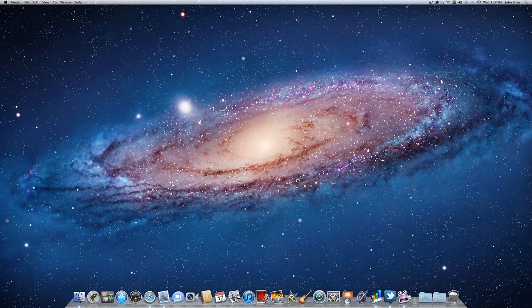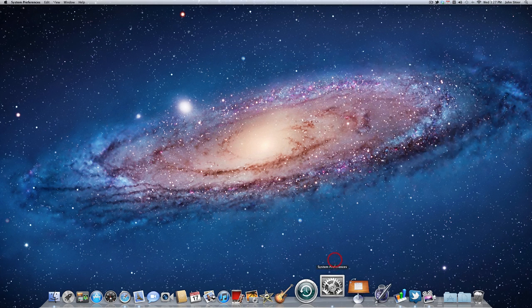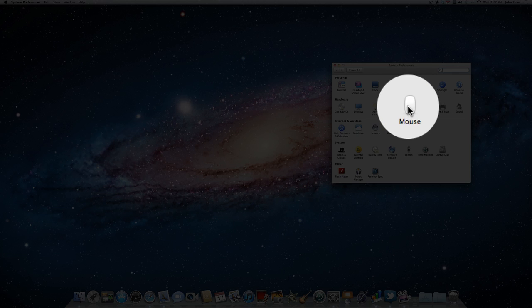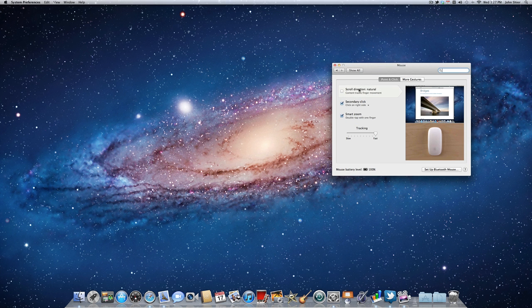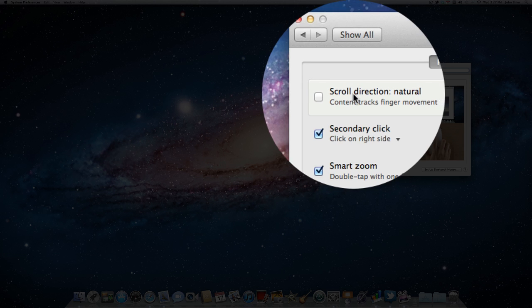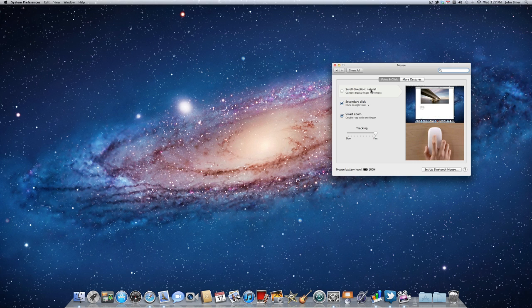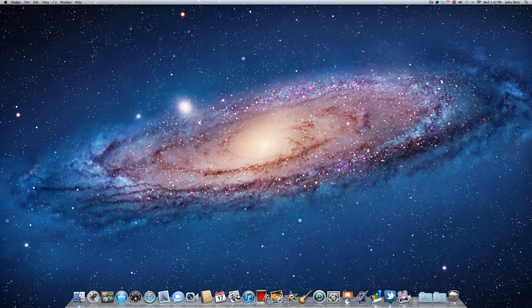So what you need to do is go into your dock into System Preferences and then either click on the trackpad or the mouse, whichever one you use. I just use the Magic Mouse and you'll see this option for scroll direction, natural. All you have to do is uncheck this box here and you'll have it back just like it was in Snow Leopard.